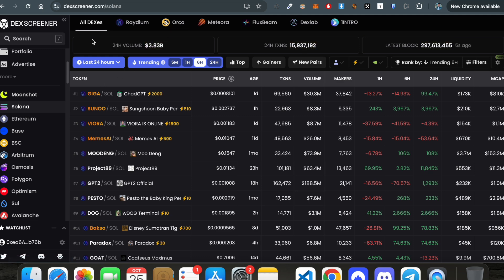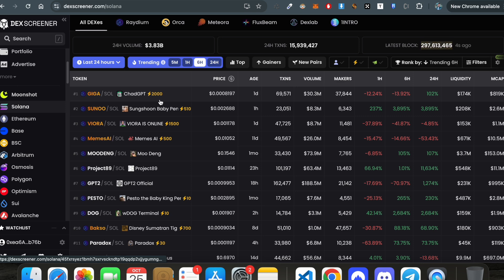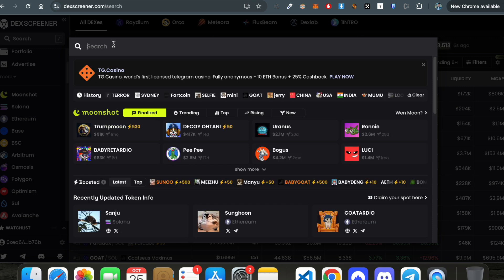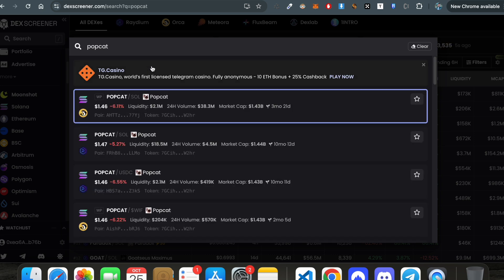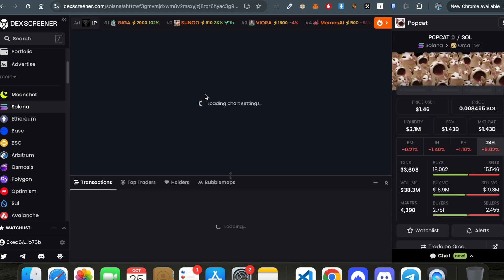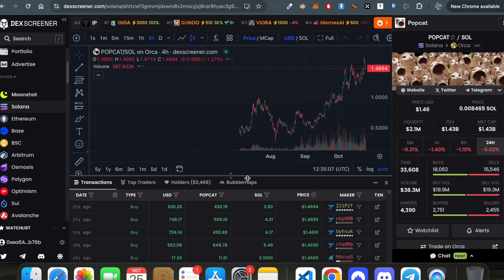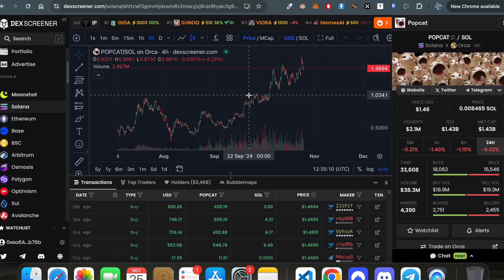Now I will tell you three techniques I personally use to figure out very promising meme coins most of the time. Suppose you're interested in Solana meme coins and want to figure out all the memes worth investing in based on your conviction and thesis. Let's first understand the other features DexScreener provides — for example, using Popcat, the best meme coin in the cat category.